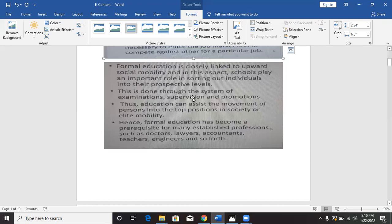This can be done through the system of examinations, because when a person goes to school, he or she has to take examinations, will be supervised, and then there will subsequently be promotions. In a graduate program, from the freshman level they go to sophomore, from sophomore to junior, and from junior they go to senior and then they graduate. There are stages and along the line they write examinations, are supervised, and gain promotion. Having had all of these training, it assists the movement of a person into top positions in society — or elite mobility.